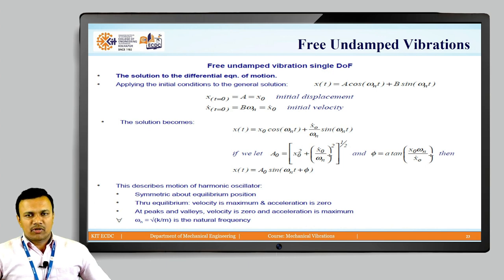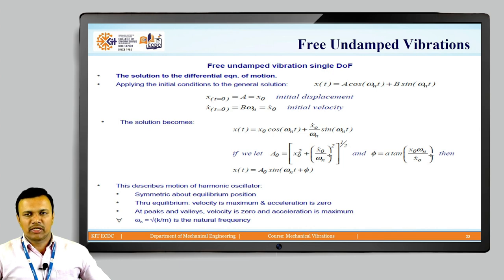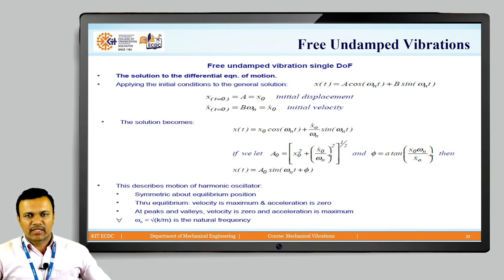To get the characteristic constants we apply boundary conditions. A typical boundary condition is that displacement at t = 0 is x(0), so the amplitude A equals x(0). Similarly, the velocity at t = 0 gives B·ωₙ = ẋ(0). Substituting these values into the earlier solution gives x(t) = x(0)·cos(ωₙt) + (ẋ(0)/ωₙ)·sin(ωₙt). Solving further, the final equation is x(t) = A₀·sin(ωₙt + φ).